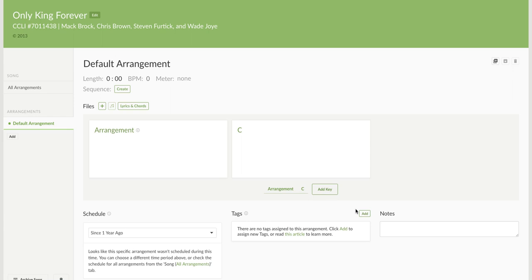So here's what you're going to do. You add your song or go to the song that you want to add the chord charts to and you'll notice there's nothing in here yet. It's all empty.